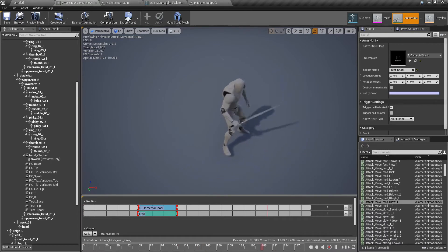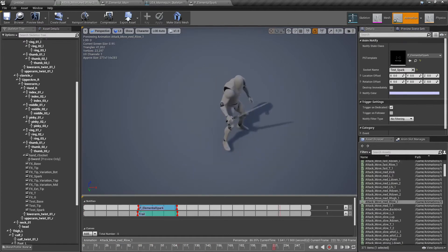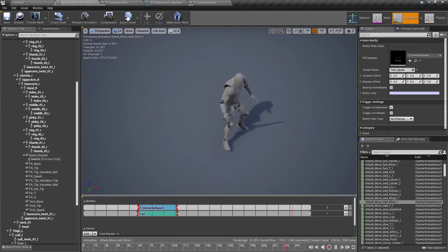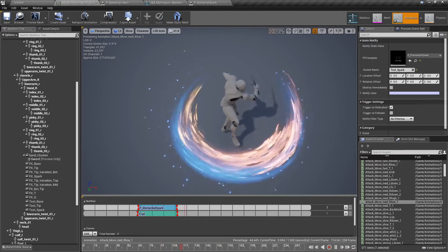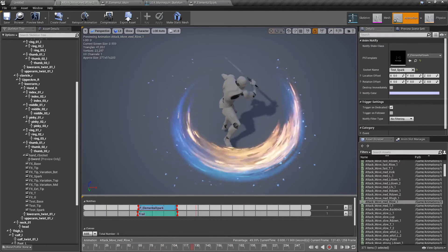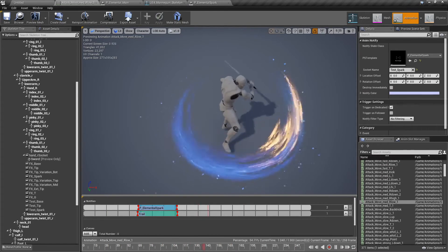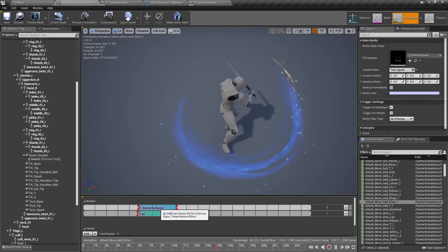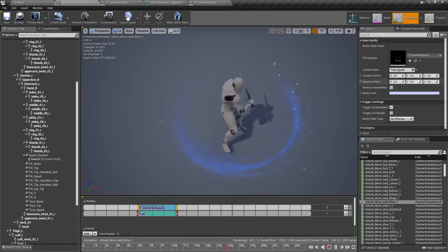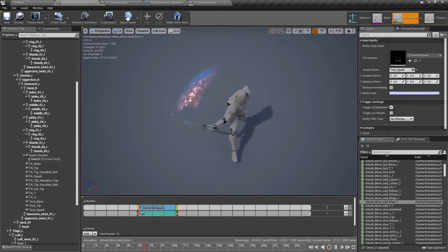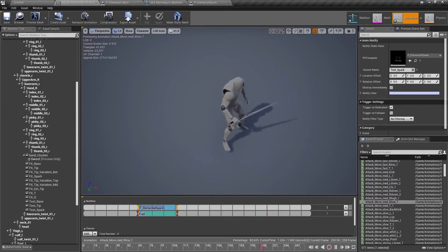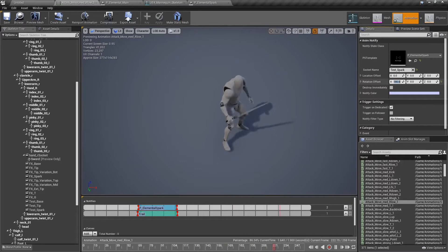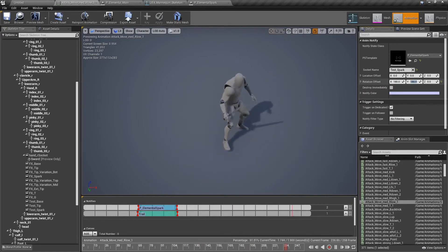Let's press play. Okay, it's working nice. Just one quick thing. If you click here on the elemental spark and you change the rotation offset, you can change the orientation of the sparks. For example, if you put here 180.